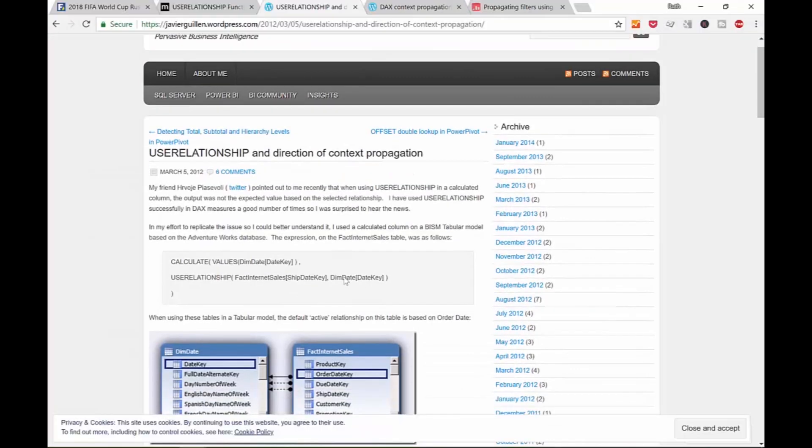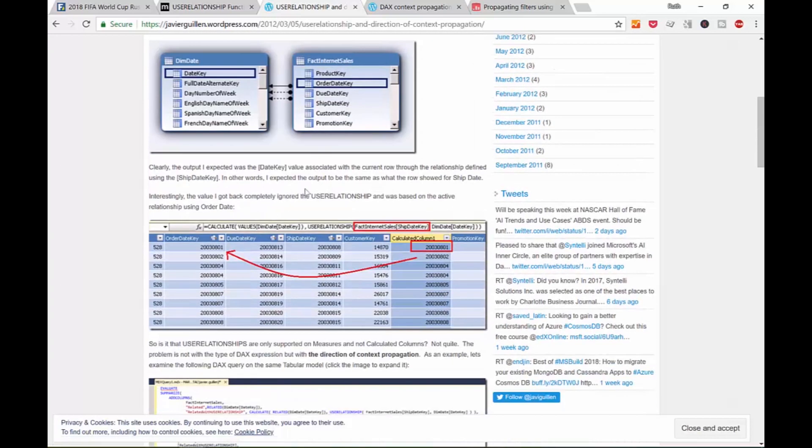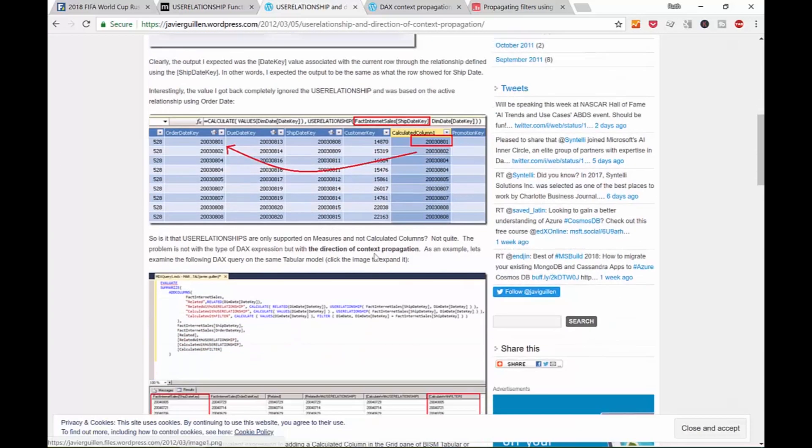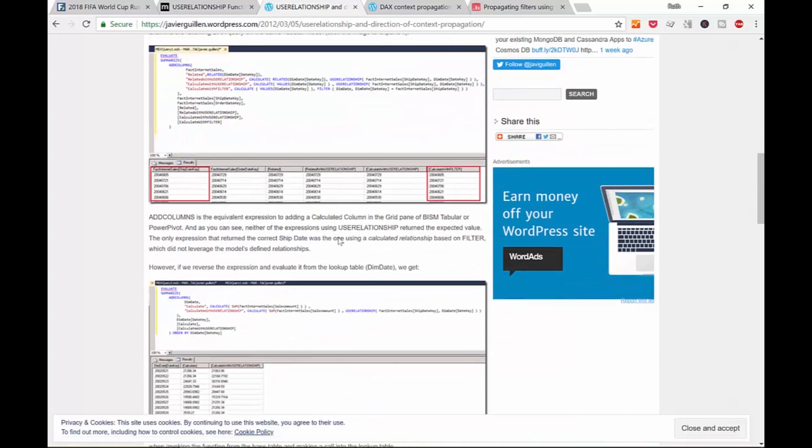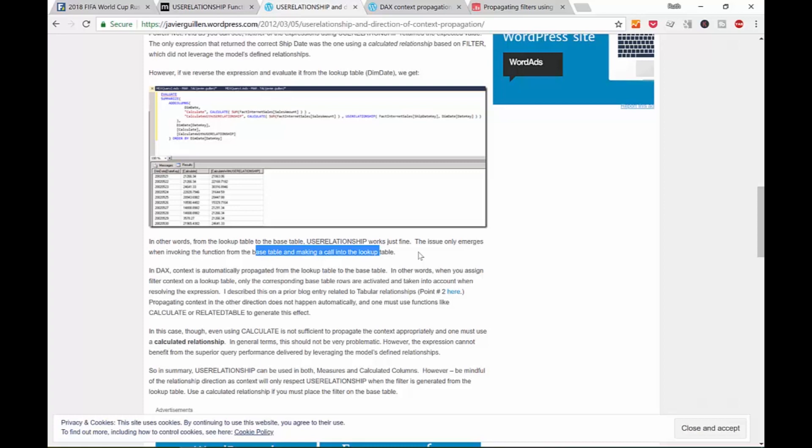So what is basically going on in here? Let me show you. He goes through the case and comes to the realization that from the lookup table to the base table, USERELATIONSHIP works well. But it doesn't do it the other way around, from what he calls the base table to the lookup table, which is the case that we have. And now the question is, what does it mean we cannot use it? You can. You can use CALCULATE to propagate filters to move the filter from one table to the other.